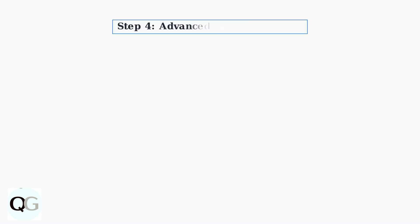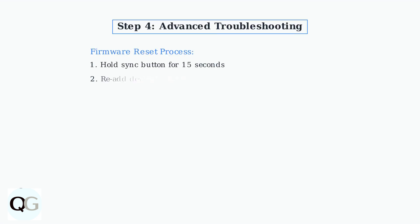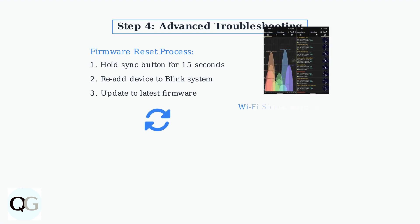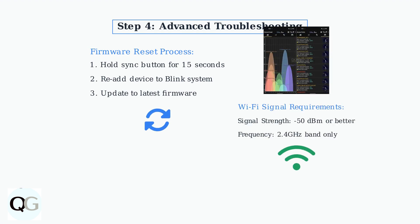If problems persist, try a firmware reset. Hold the sync button for 15 seconds, then re-add the device to your Blink system. Also, ensure your Wi-Fi signal strength is adequate. You need negative 50 dBm or better for reliable operation.